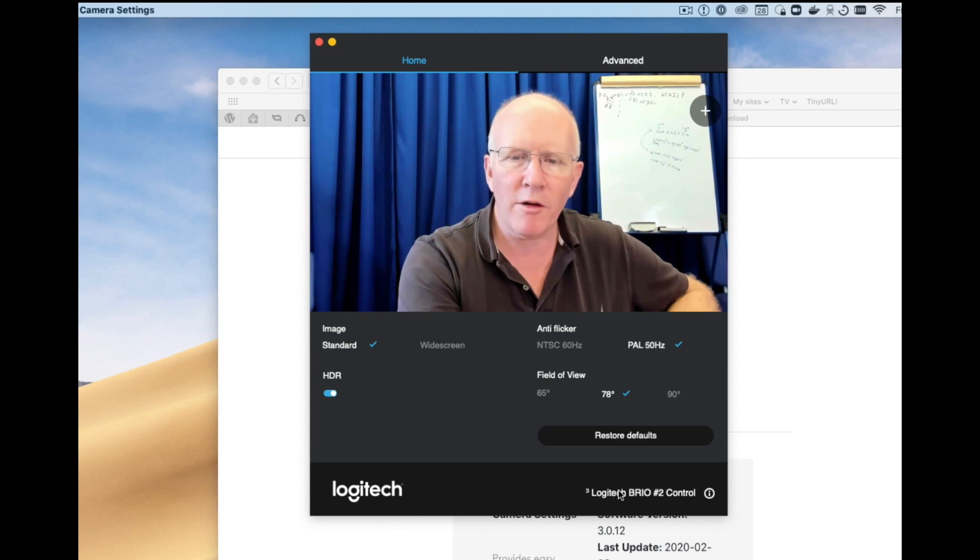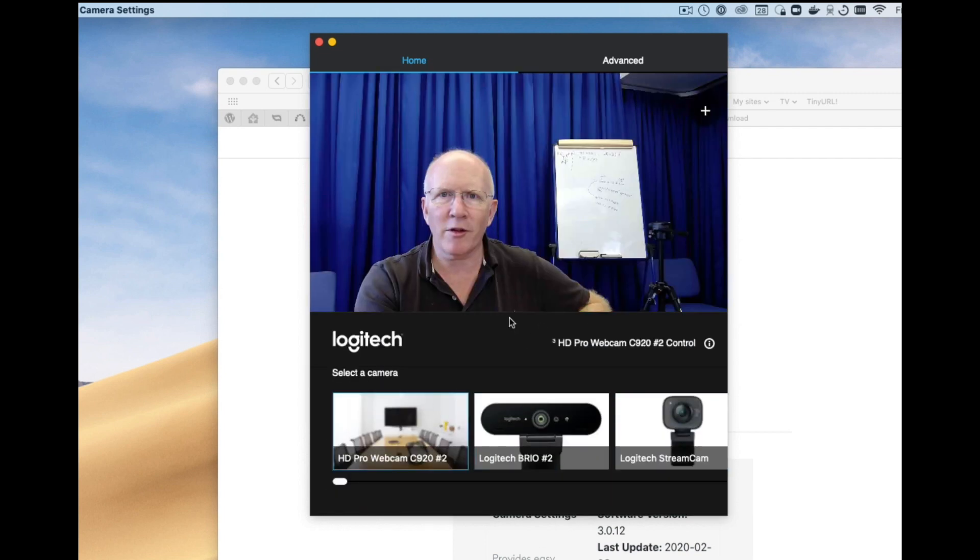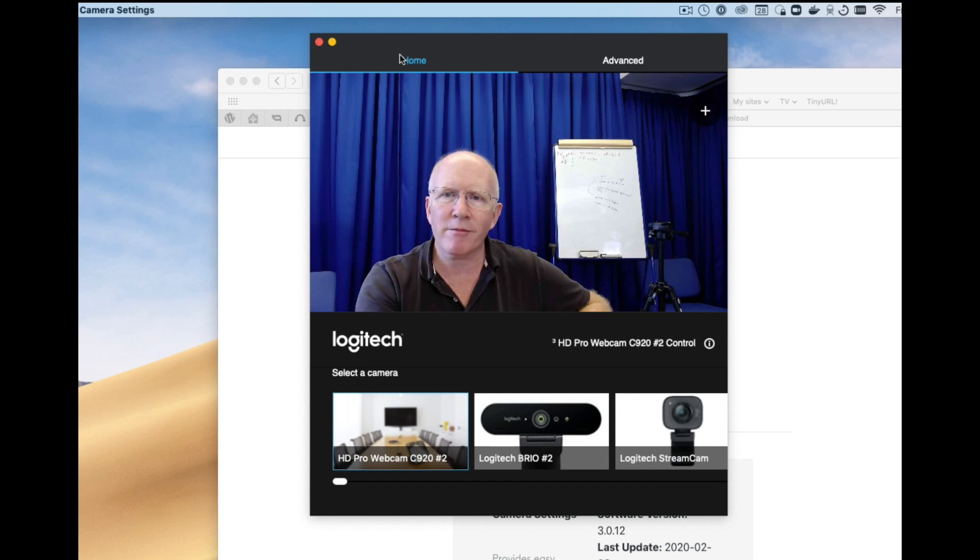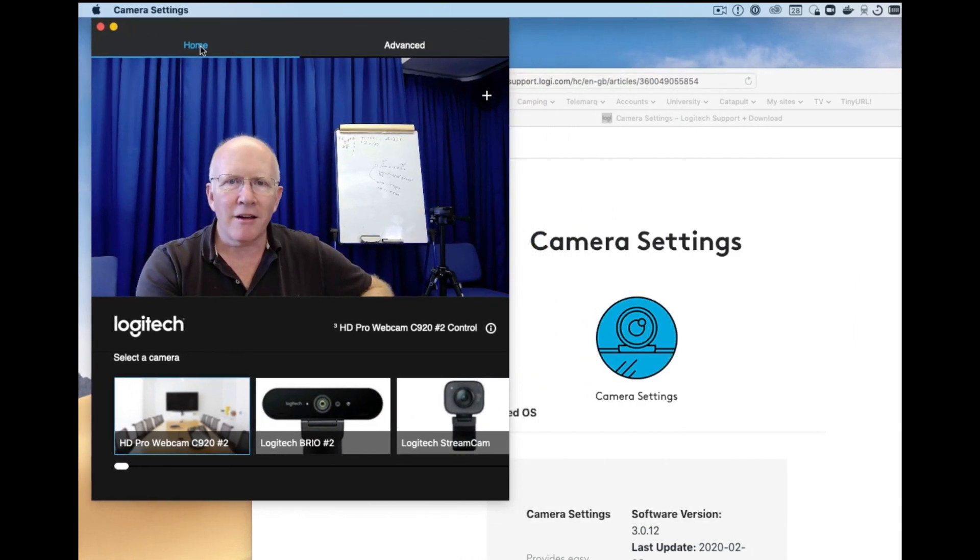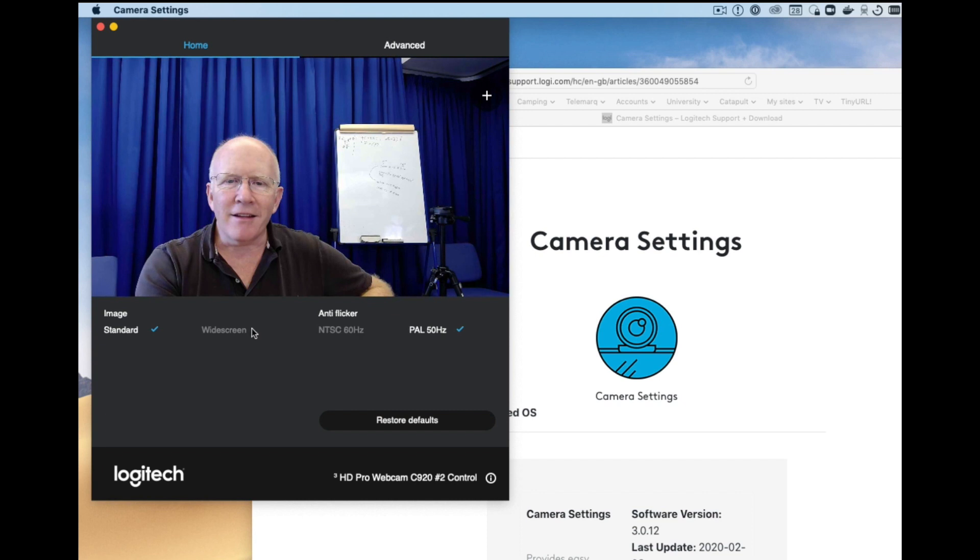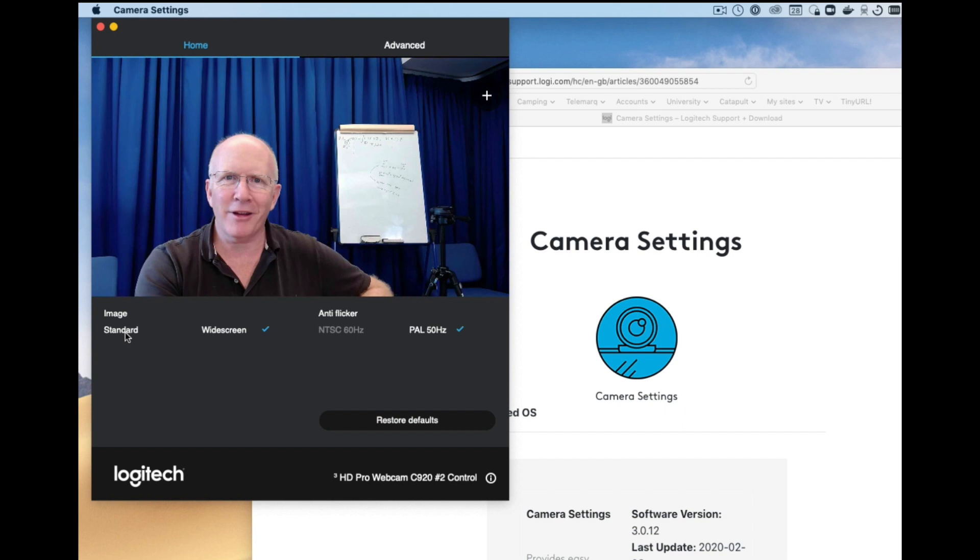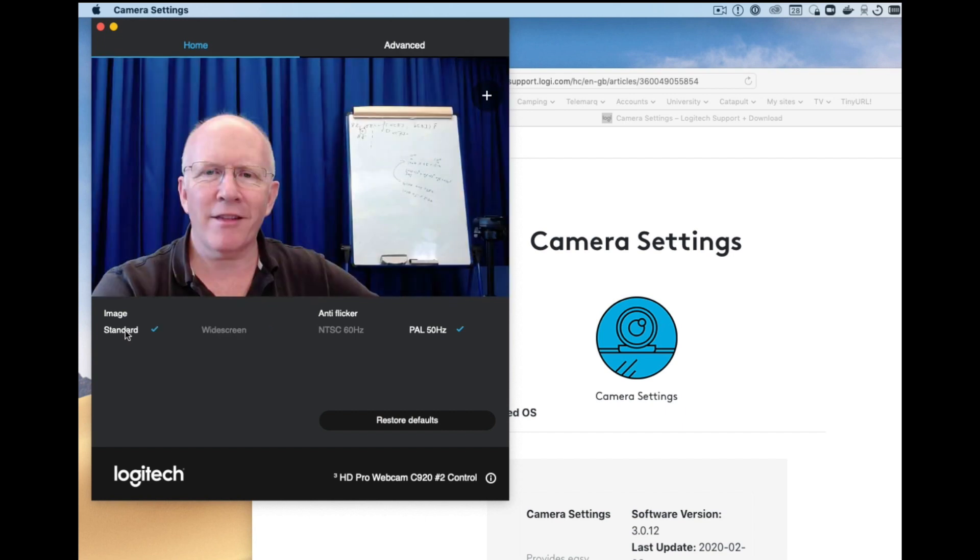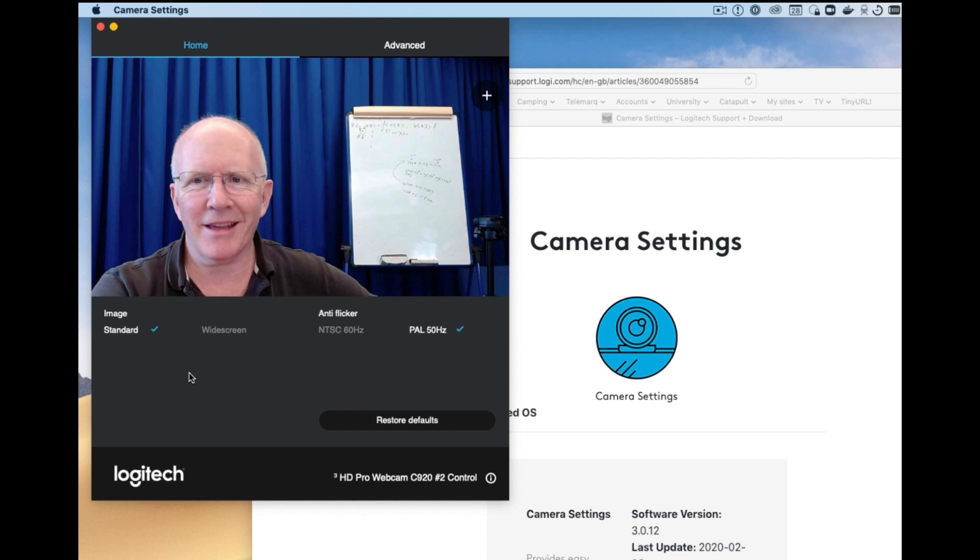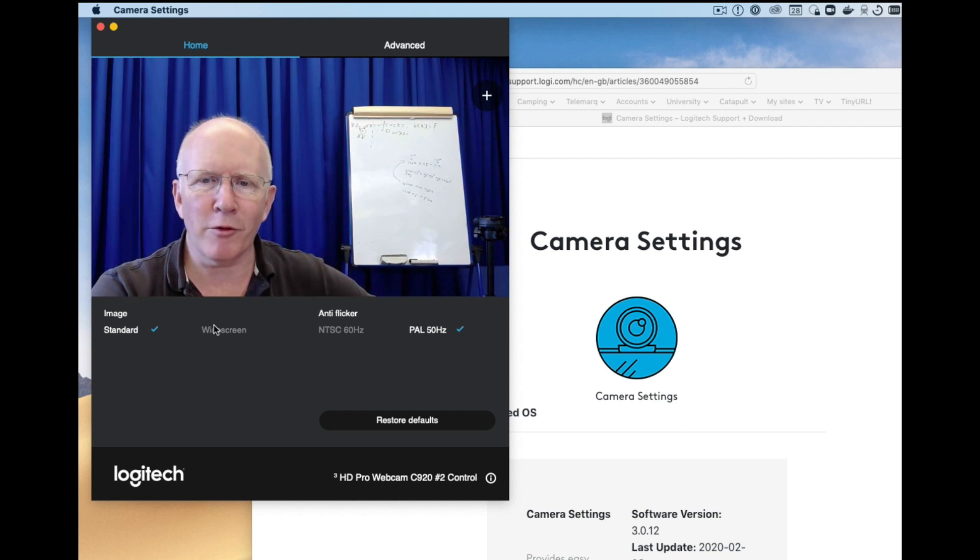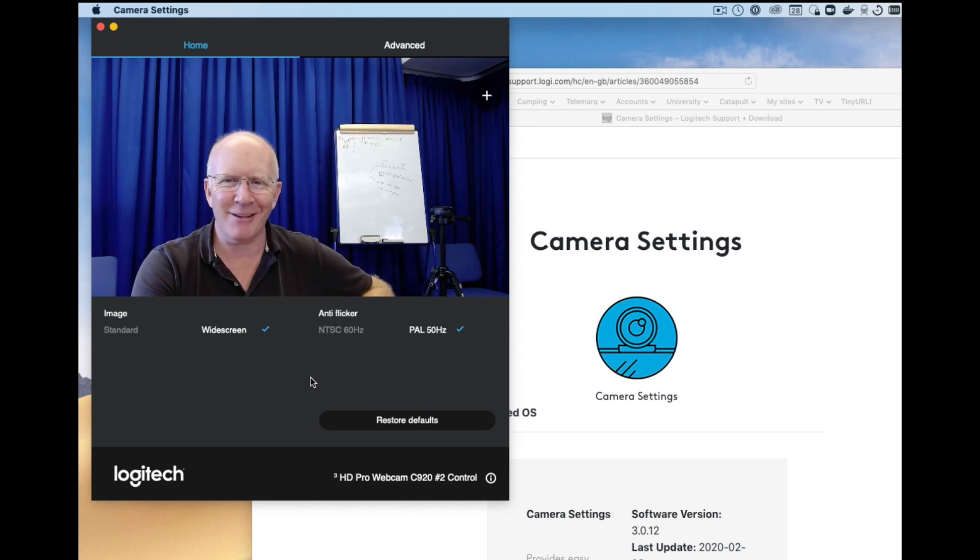Let me just go over to the 920 which is probably the most common one that people will have. And if I go to widescreen I think that's what I'm already on. This software does need some improvement but if I go to standard you'll get the idea I'm sort of cropped in more closely. So these controls you need to experiment with, they don't necessarily do exactly what you predict.